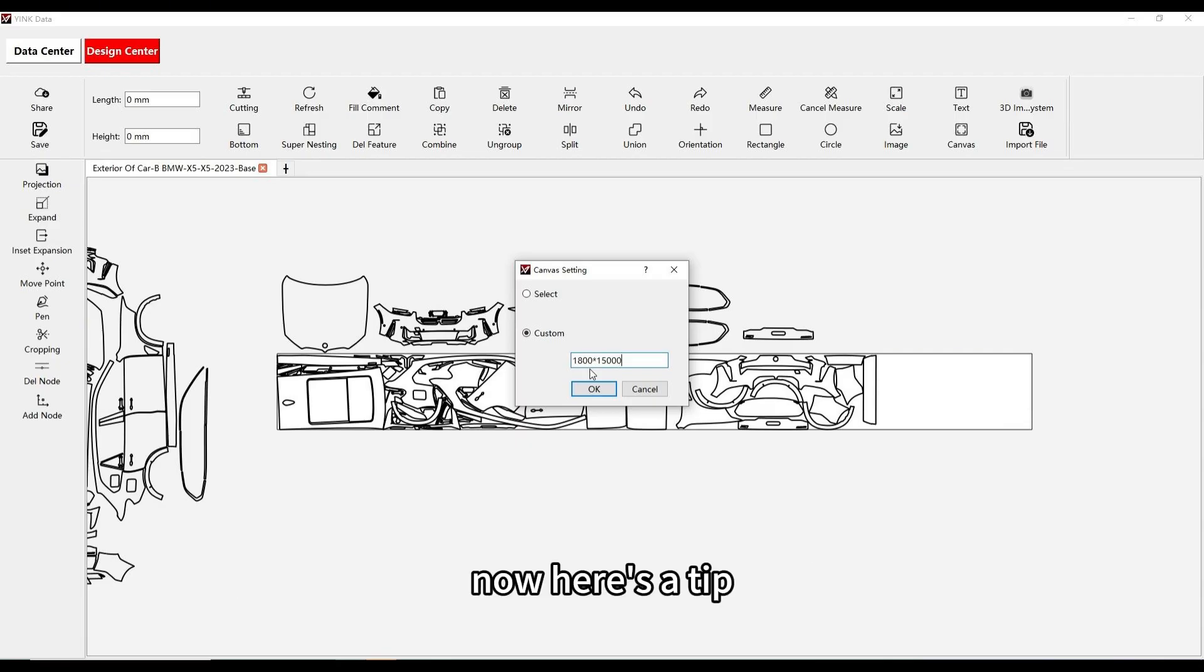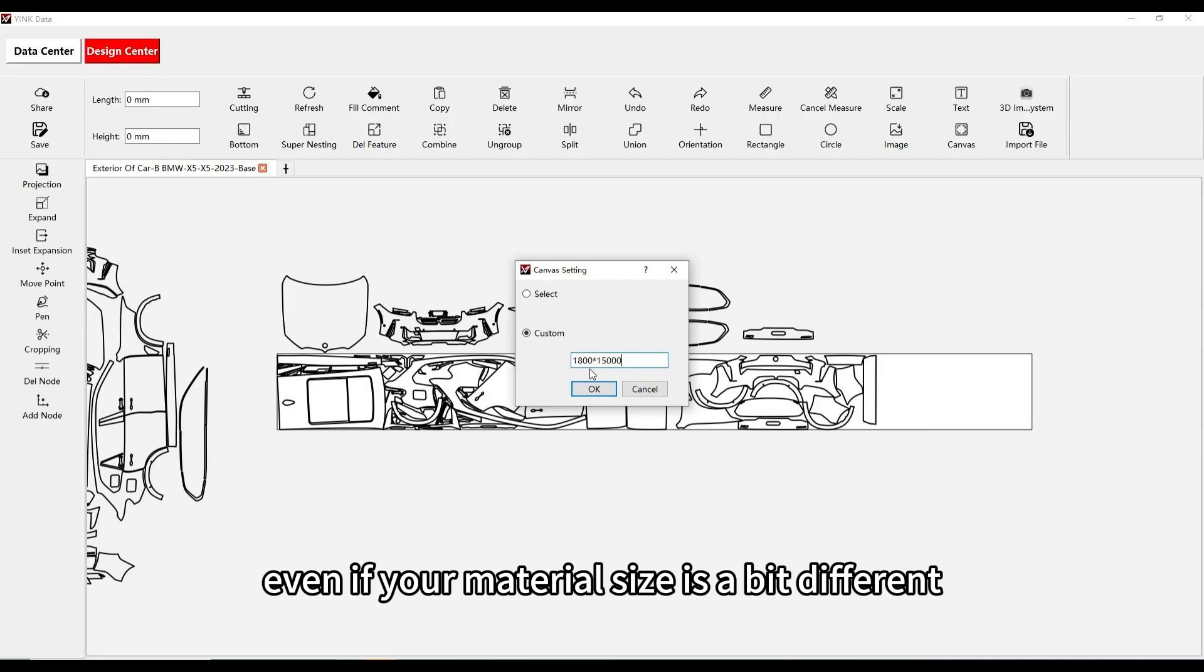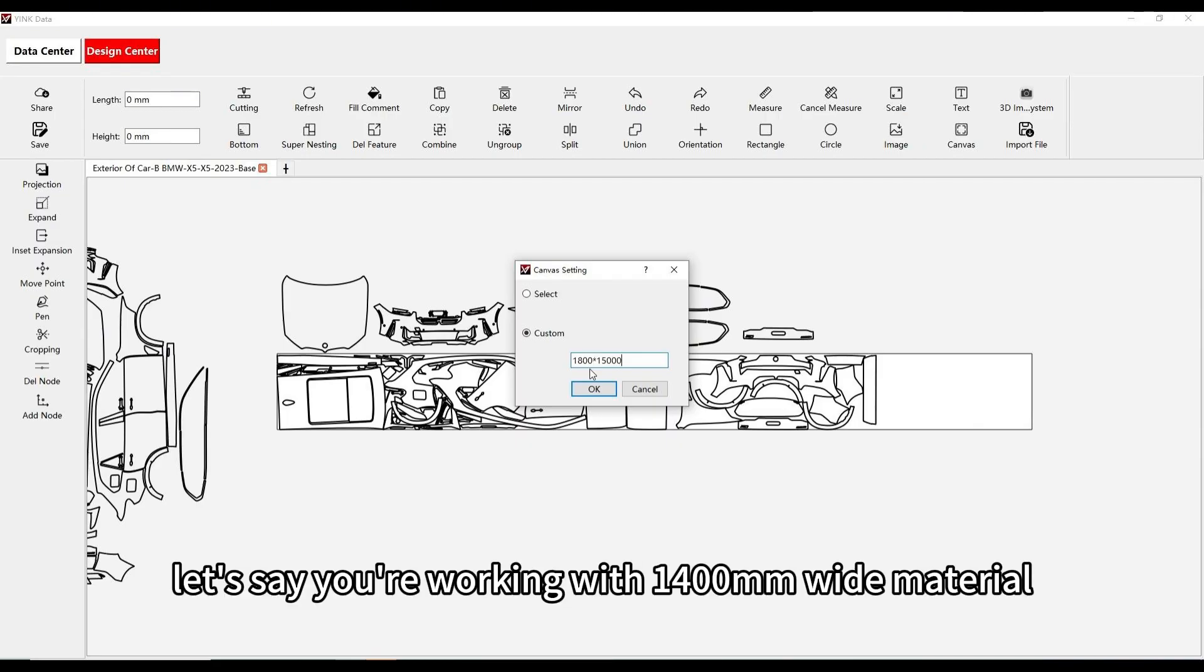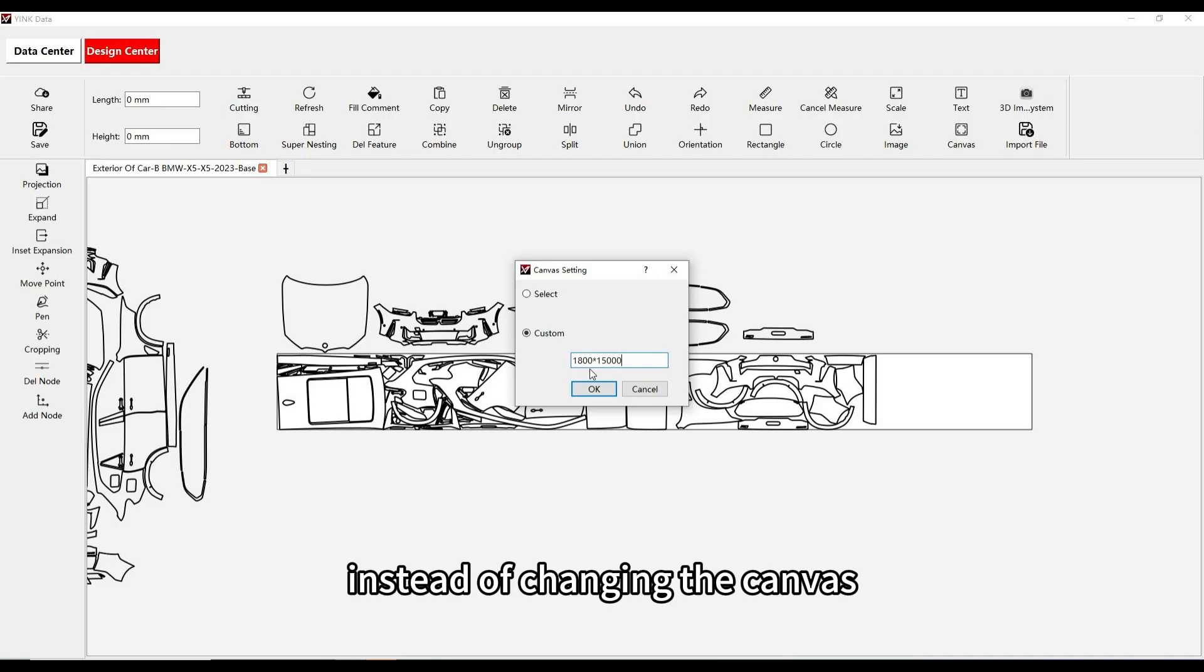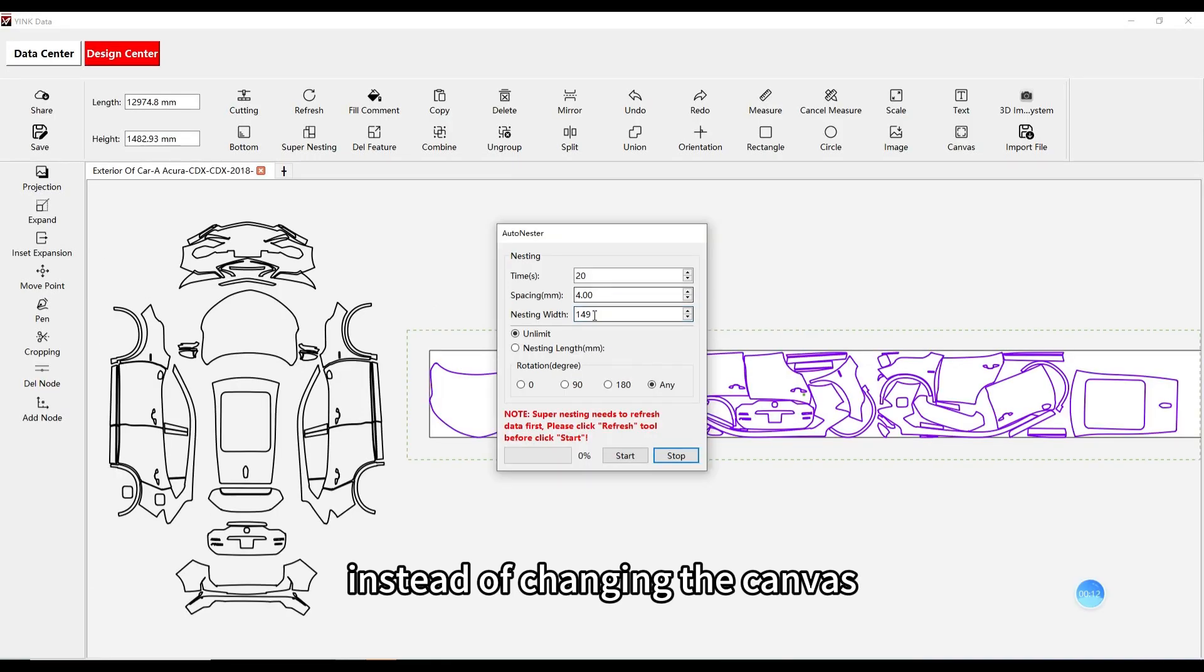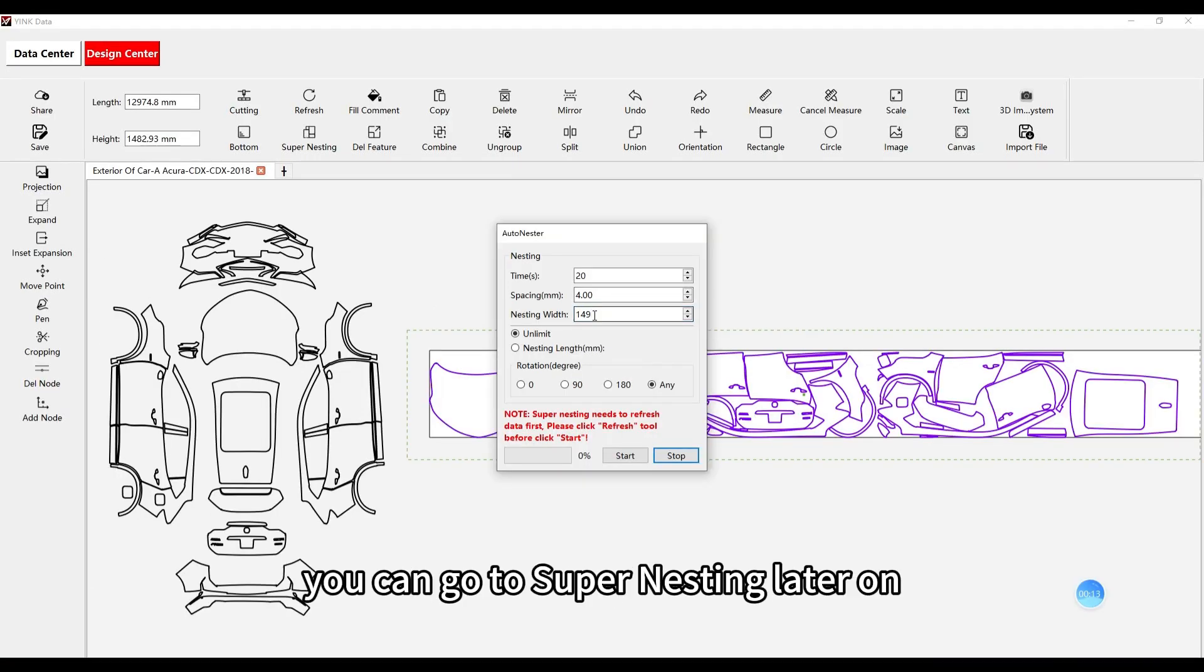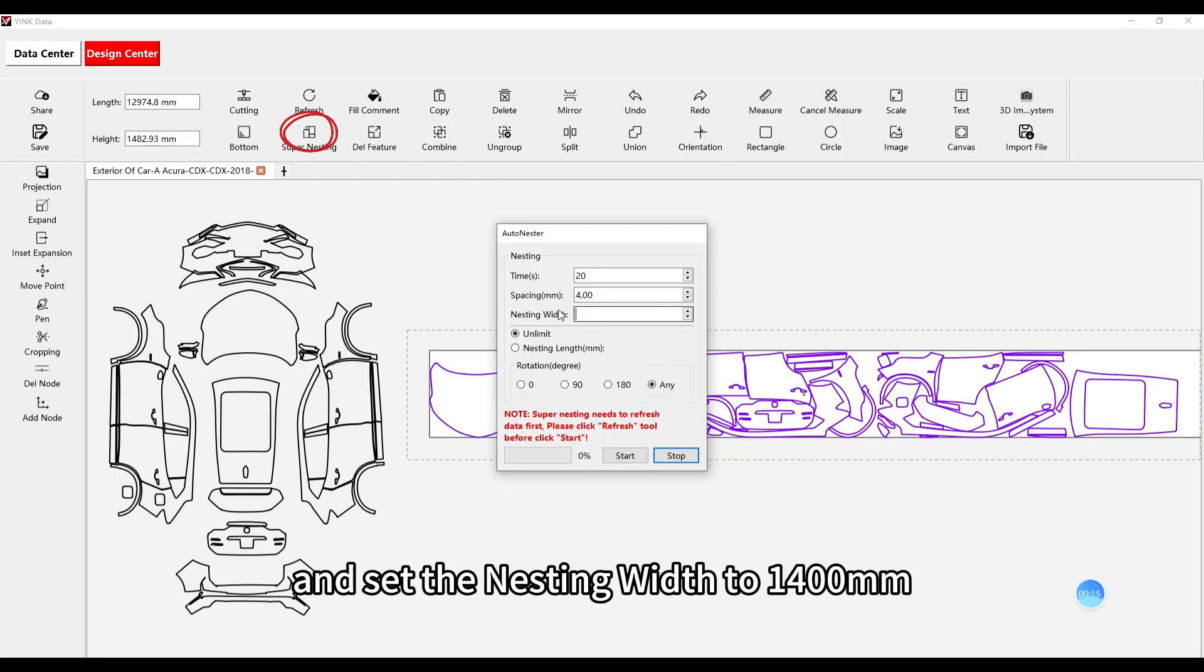Now, here's a tip. Even if your material size is a bit different, let's say you're working with 1400 mm wide material, it's usually best to stick with the default canvas size. Instead of changing the canvas, you can go to Supernesting later on and set the nesting width to 1400 mm.